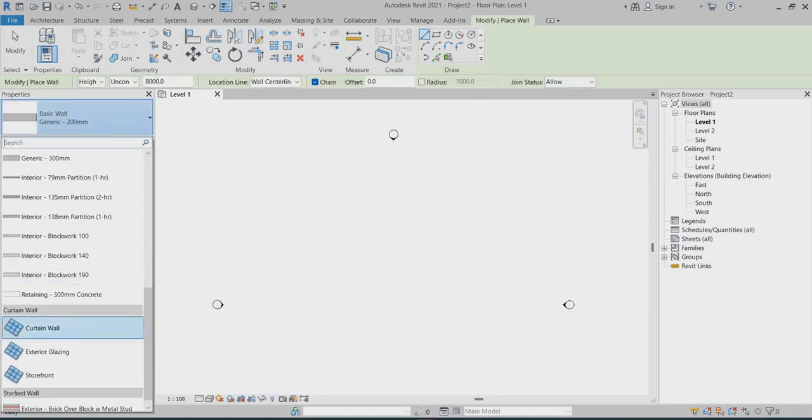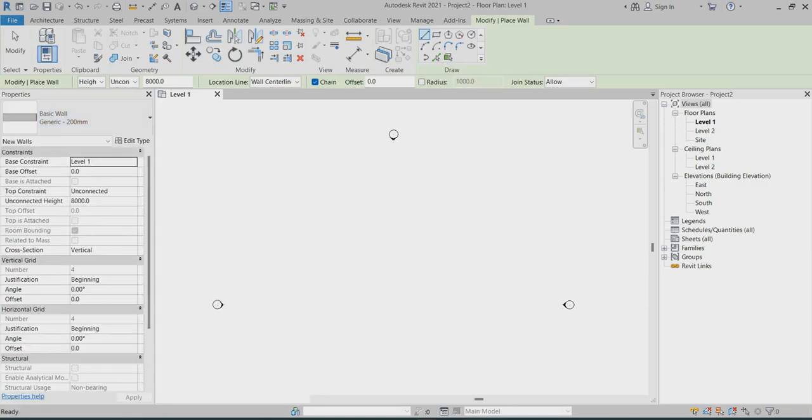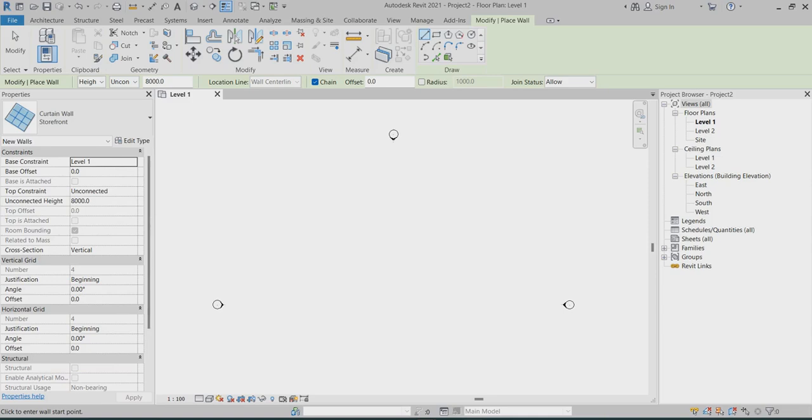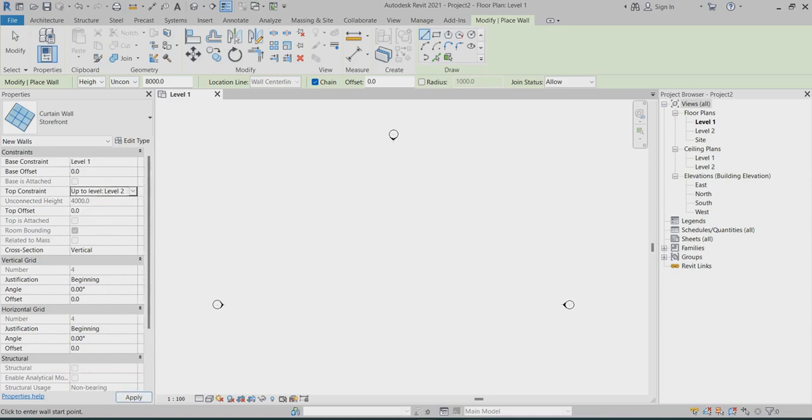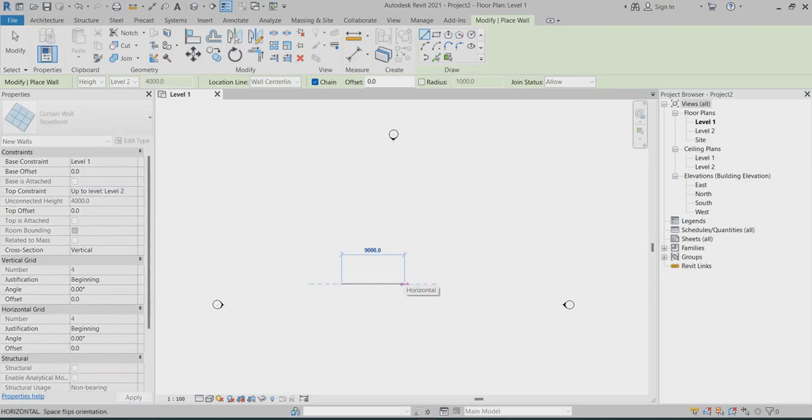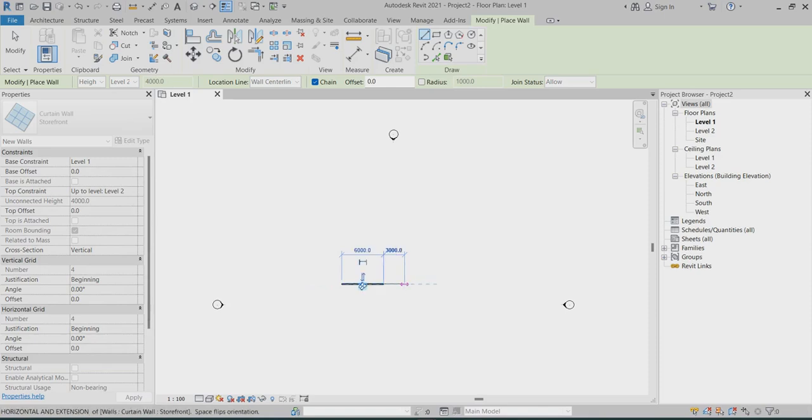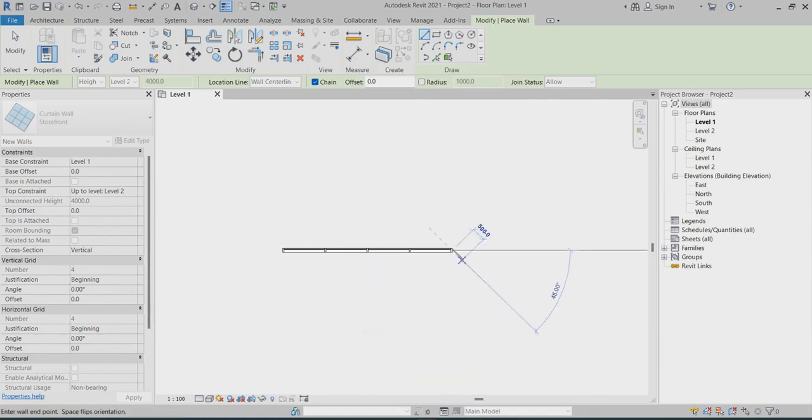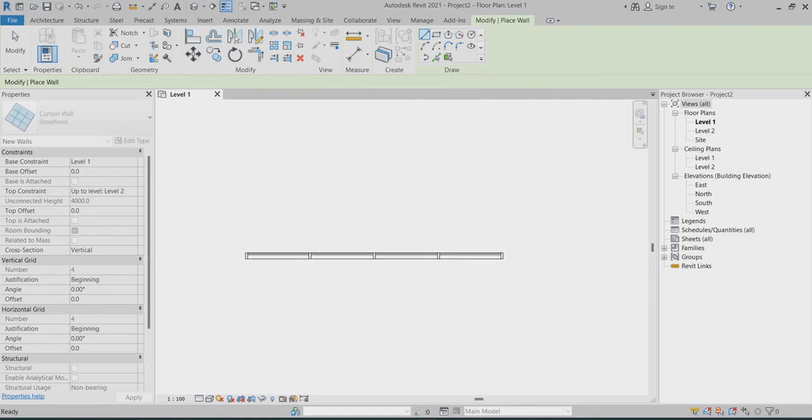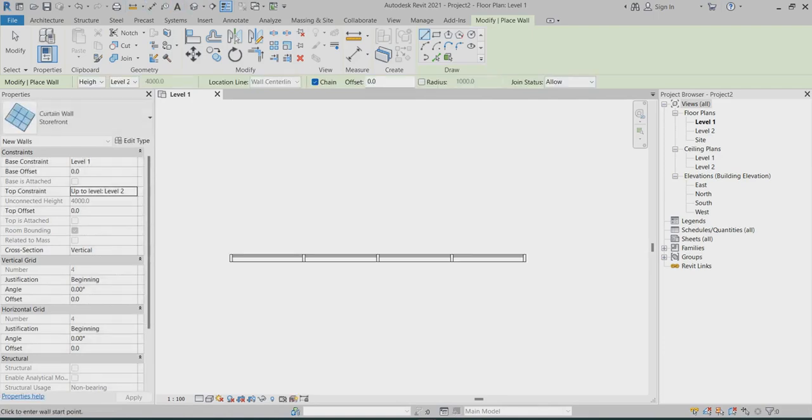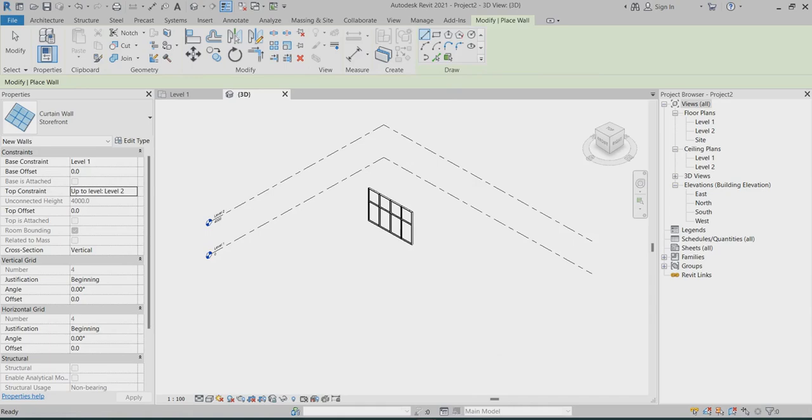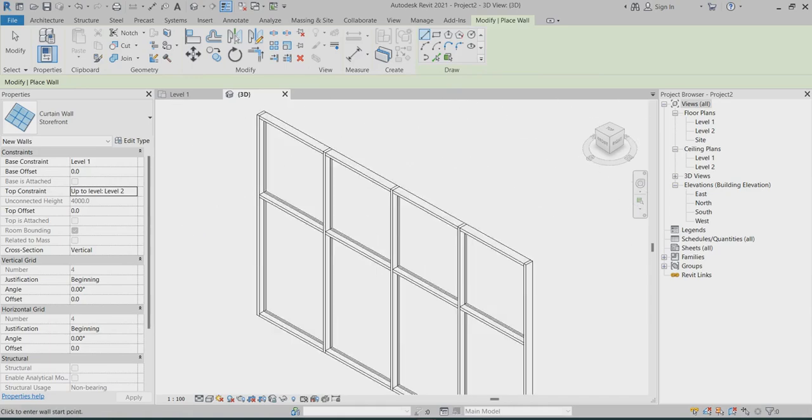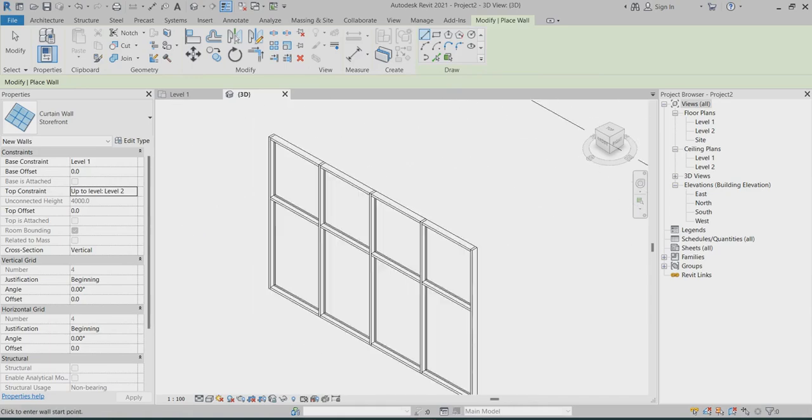Choose the curtain wall, base constant and top constant should be set. Here to here I will take around 6000. Now go to 3D view. This is our curtain wall we created.